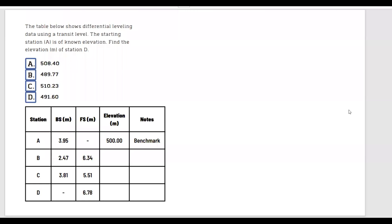Hello, you guys. Welcome back. Today we're going to talk about differential leveling. I have two examples, so let's go ahead and start.